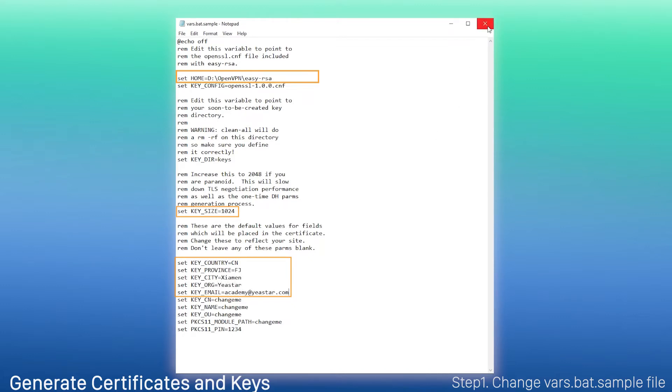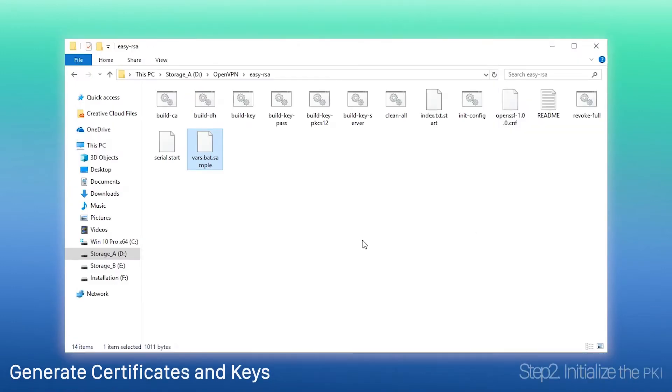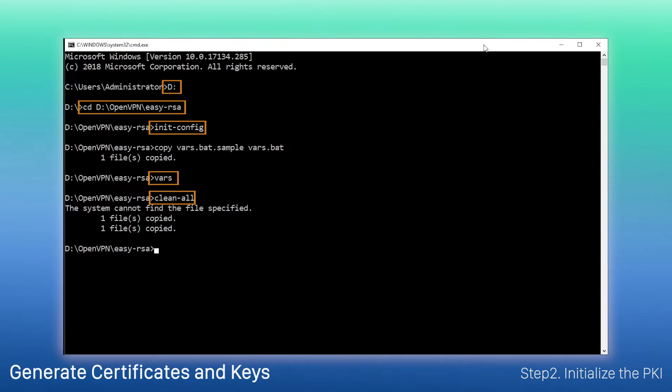Second, initialize the PKI, public key infrastructure. Open command prompt window. Enter this path and execute these commands, which have different functions. Now, we can start creating keys.